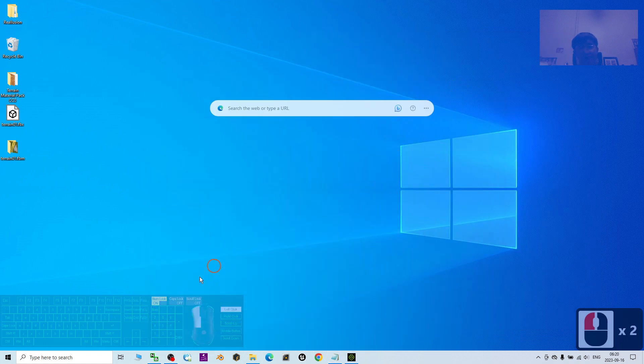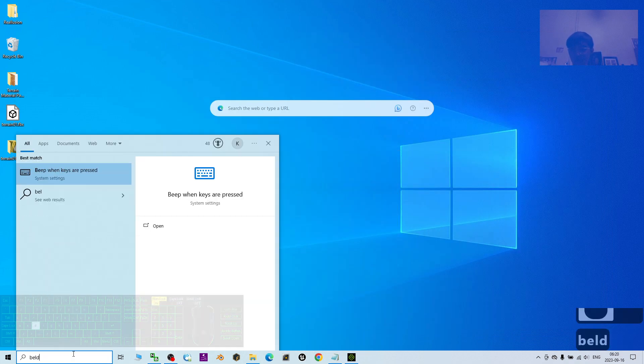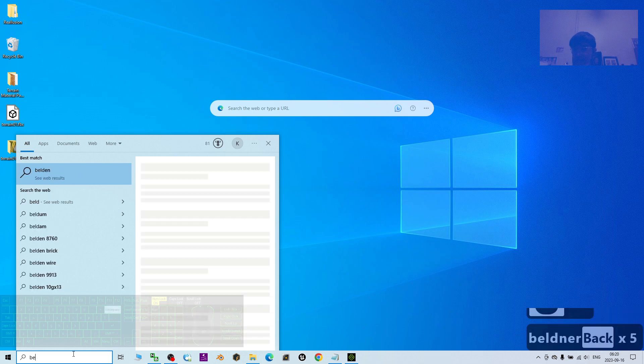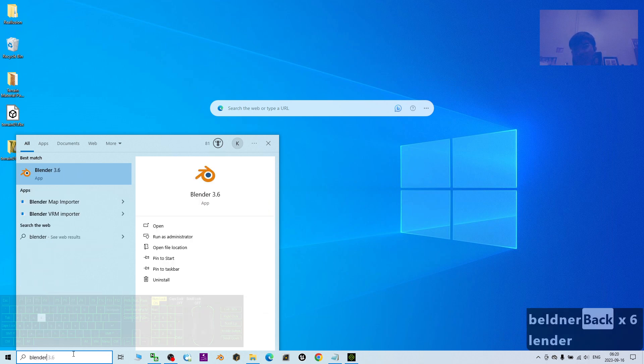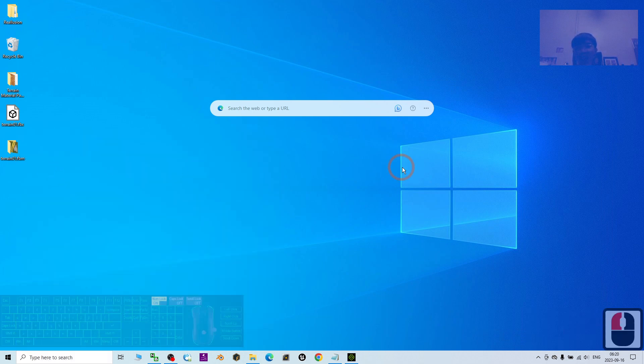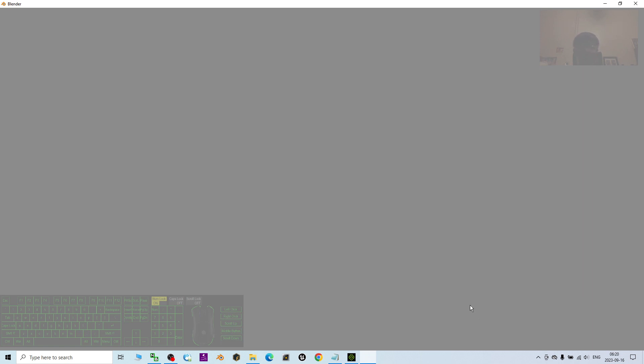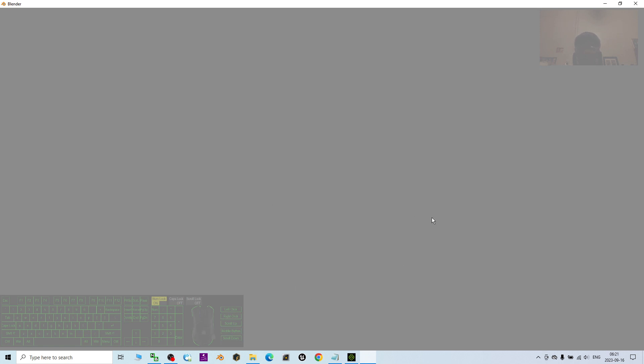Alright, first I'm going to open my Blender. Blender is a really free software that you can download and use. It is a 3D software, but it is more on modeling for these tutorials. Now I'm going to use the Blender to create a realistic terrain here.